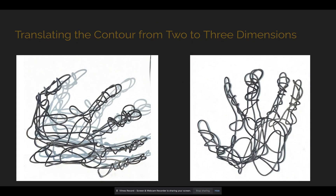First off, we were tasked with creating a 3D model of a hand using wire to represent a single contour line that travels throughout and around the hand itself.